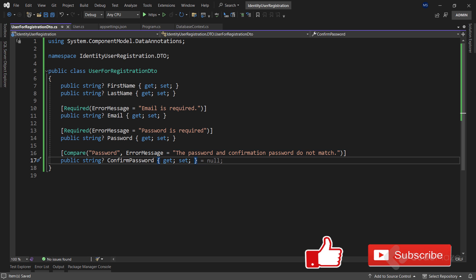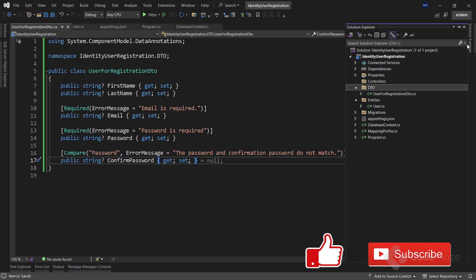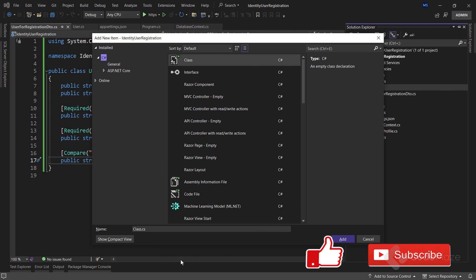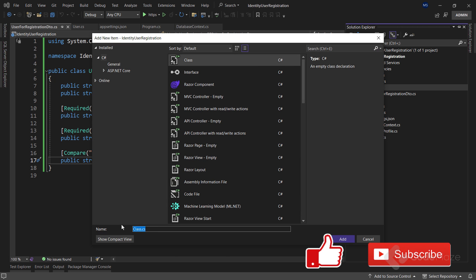Right after this class, I will create another one to transfer the result of the registration action to the client application. And let's name it registrationResponseDTO.